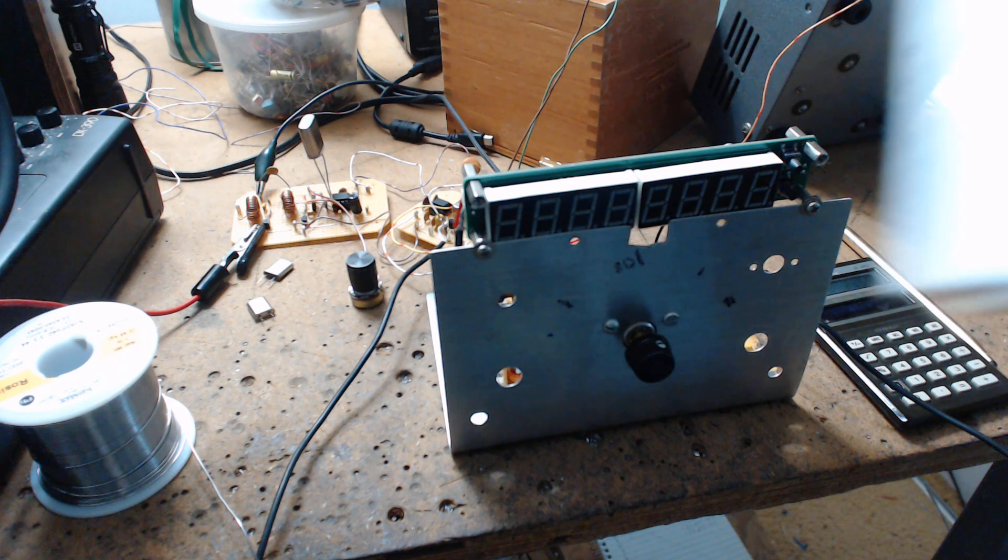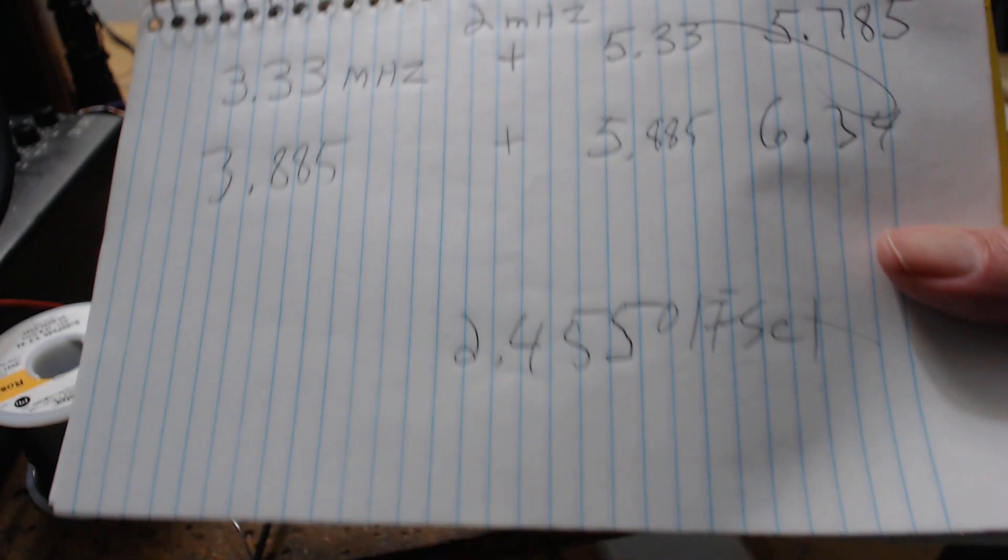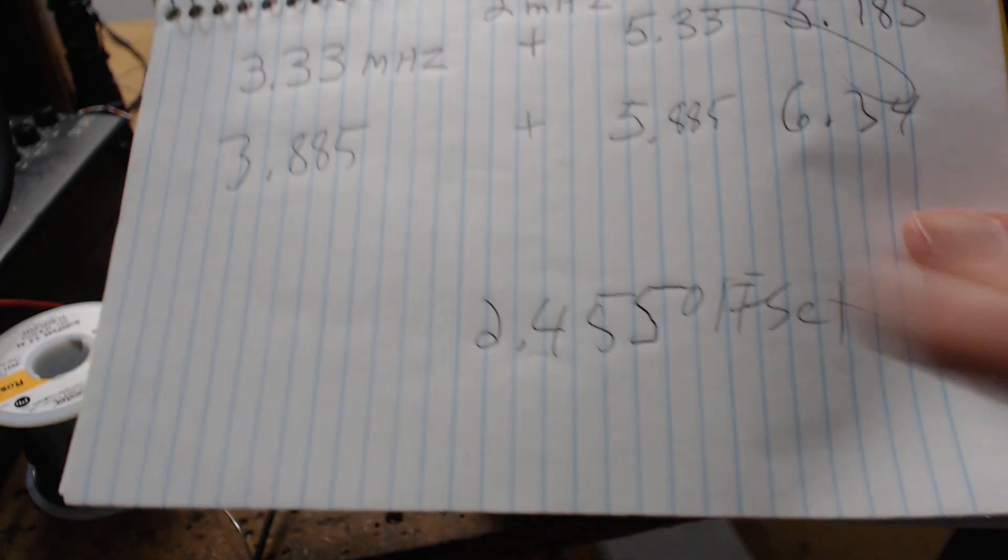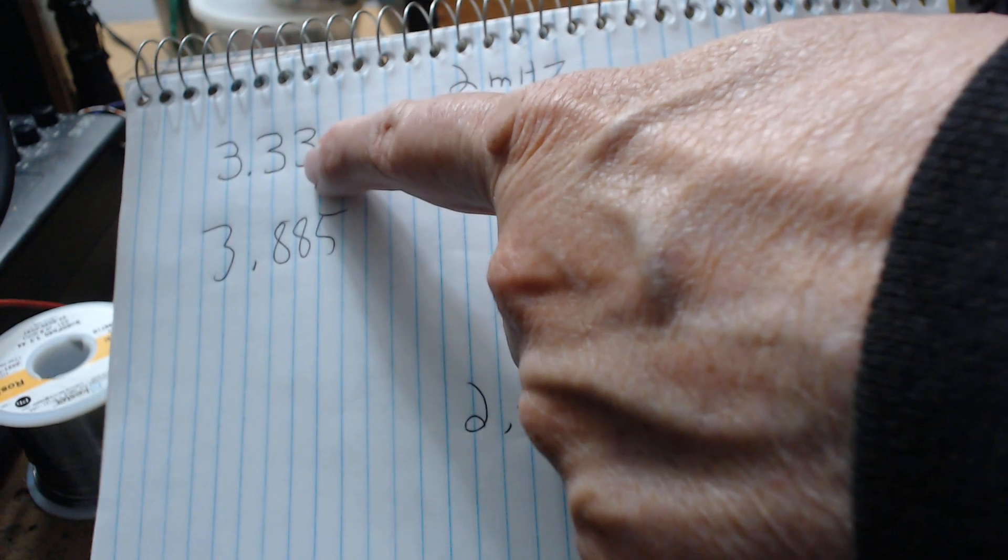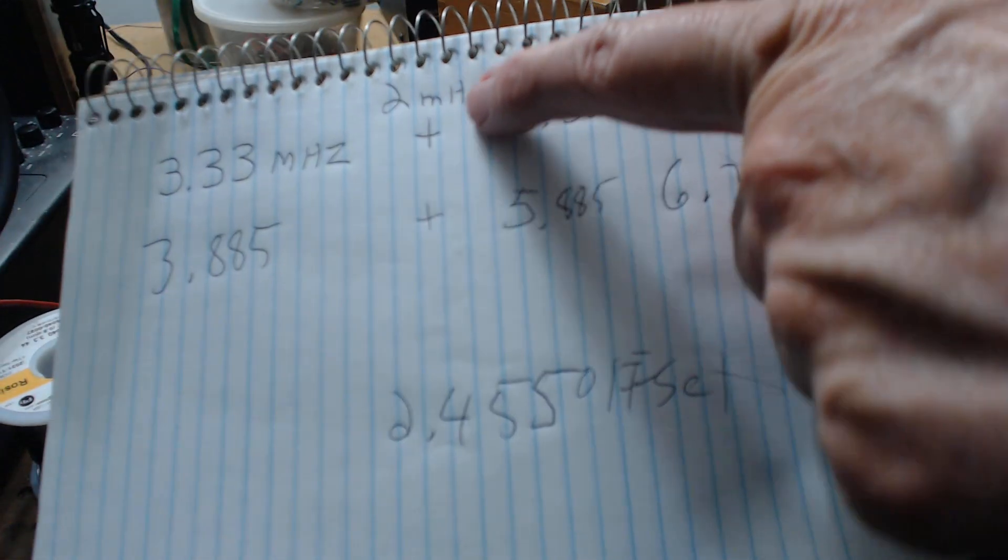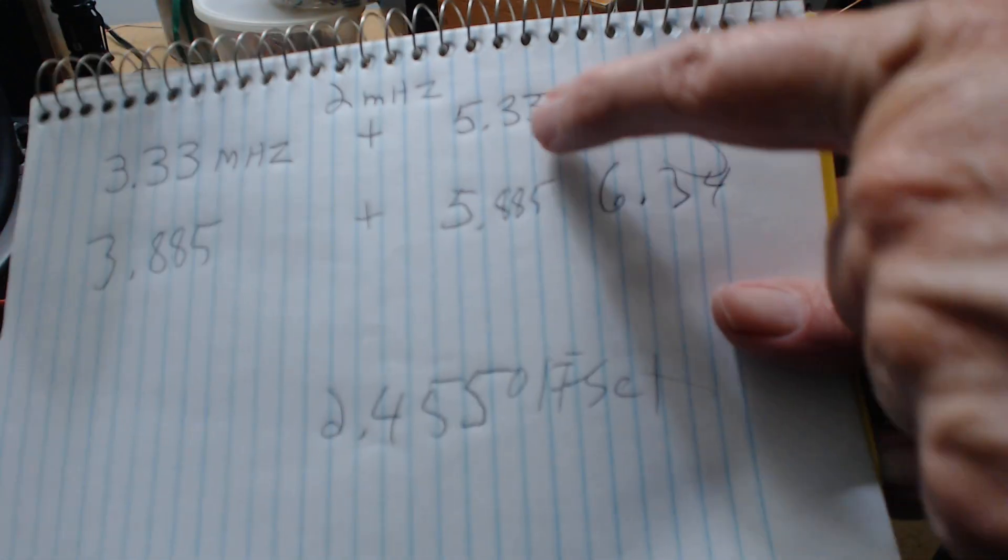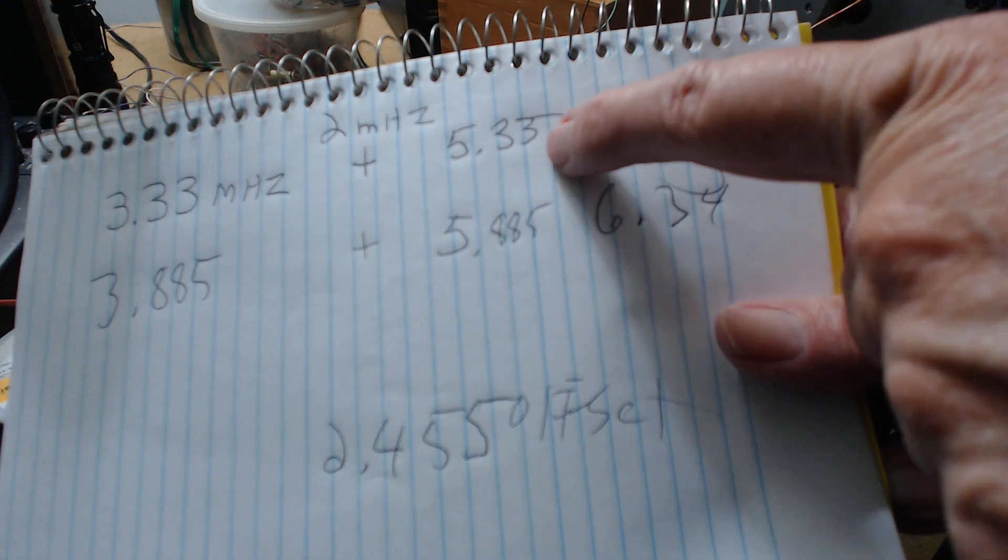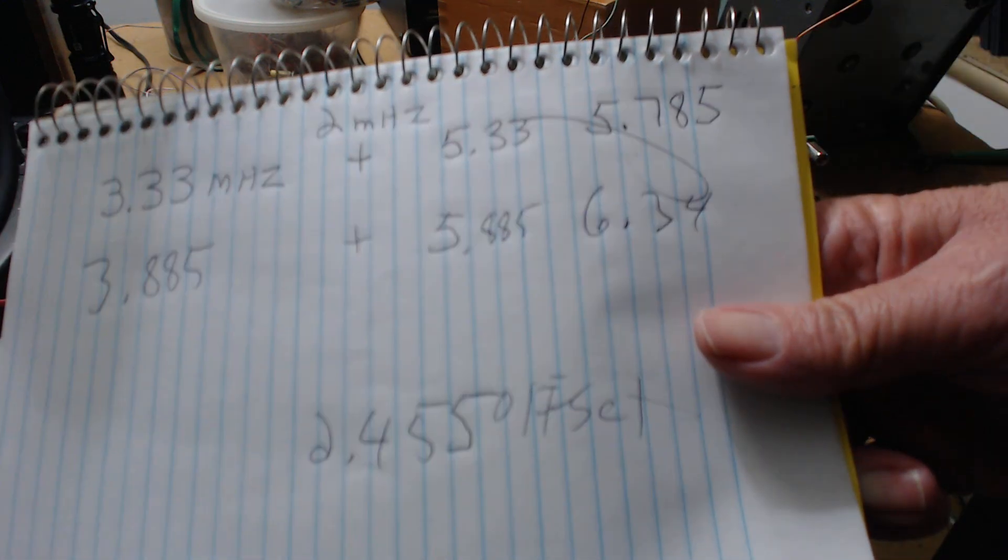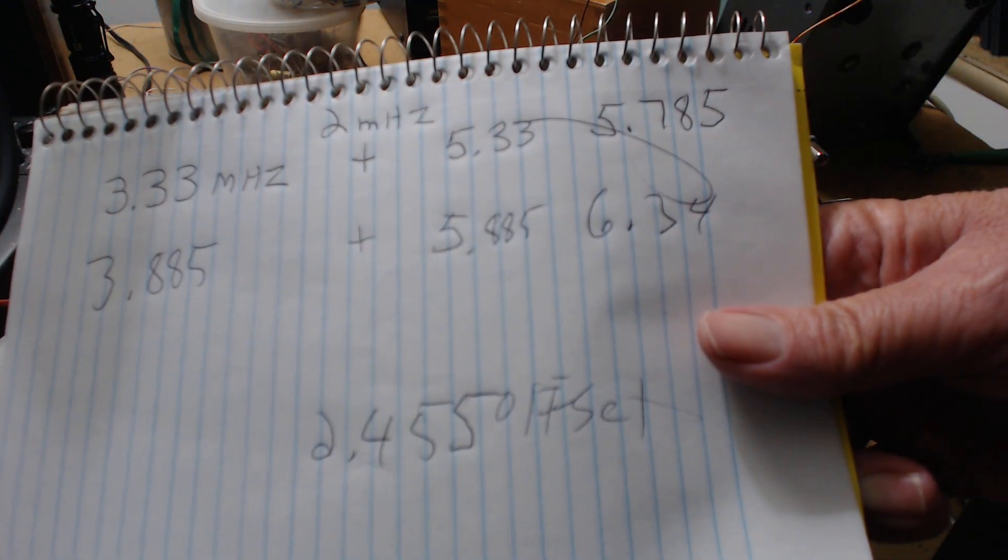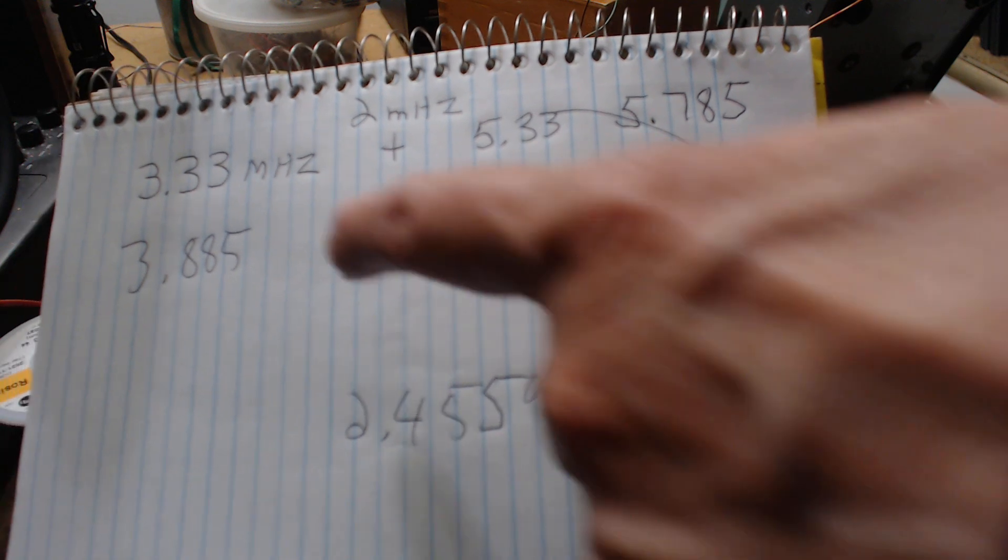Here's what I actually ended up doing. Let's see if it's showing the frame here. 3.33 megahertz - I used a 2 megahertz crystal, so that would become 5.33, still within the range of my Franklin oscillator.